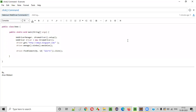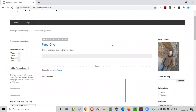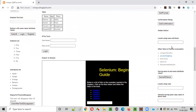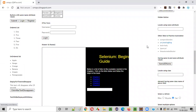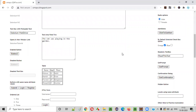Hello everyone. In this video session, I am going to practically demonstrate one of the Selenium WebDriver commands, that is the click command. The purpose of this click command is to click on any given UI element. We can click on any UI element — let's say, using the click Selenium WebDriver command, we can click on a button, a hyperlink, select a radio button, or select a checkbox option by clicking any UI element.